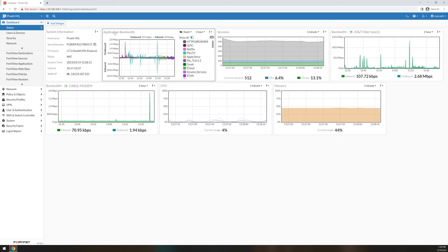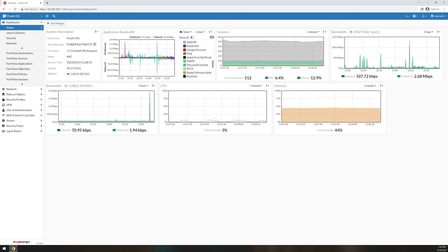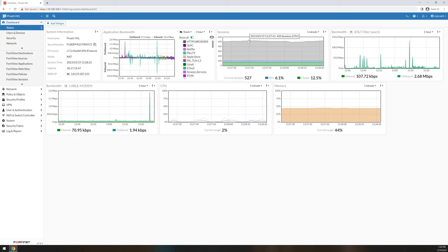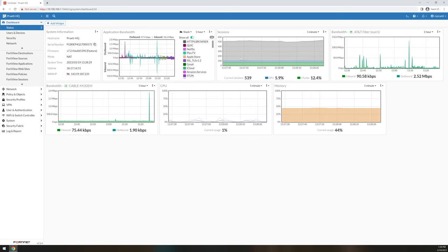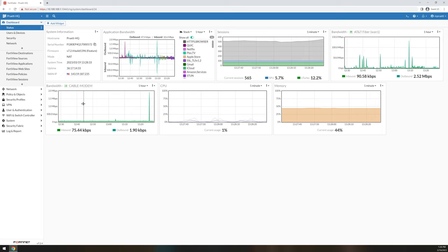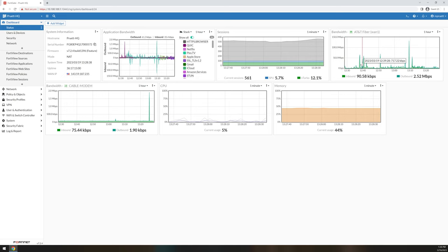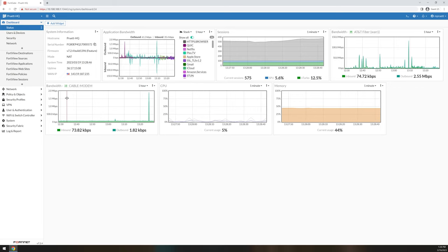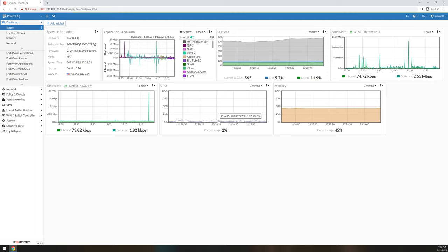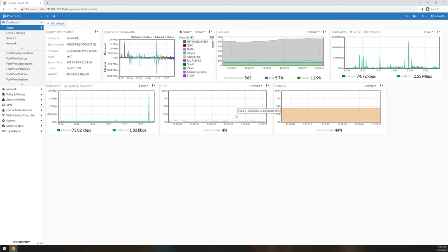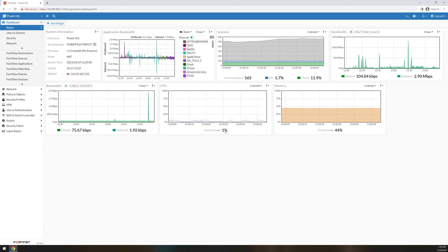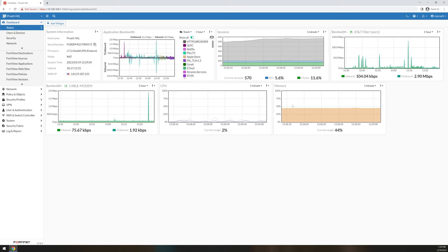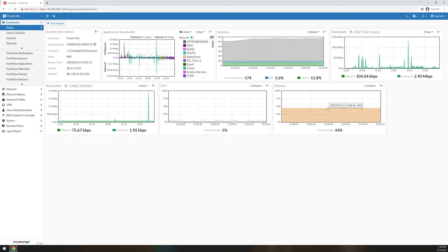I have the application widget that I have added to this particular device, and it lets you know what type of traffic is on my network currently. It shows the sessions that are currently going through the box. I have added interface bandwidth widgets to my device. I'm able to see my primary link, which is my AT&T fiber, the amount of bandwidth going through that, as well as my backup cable modem provider. And then you have your CPU widget and your memory widget.